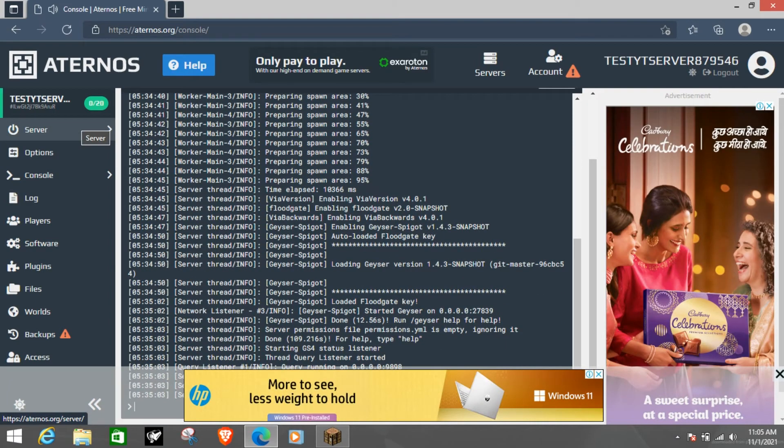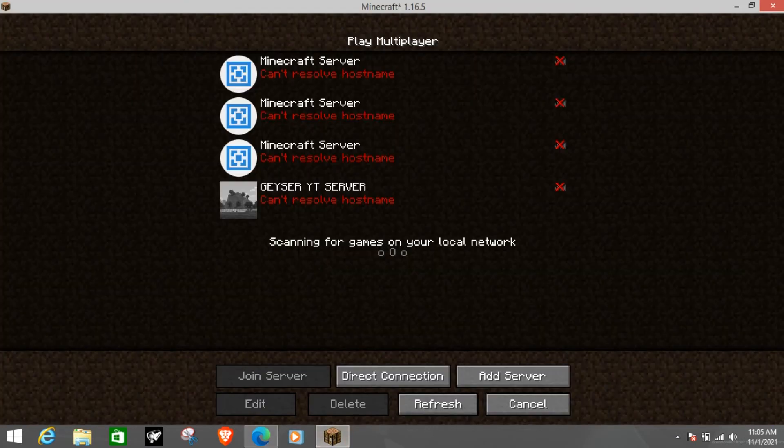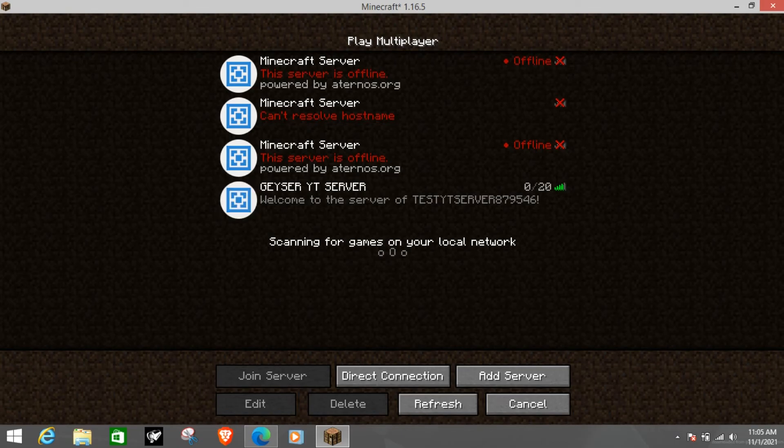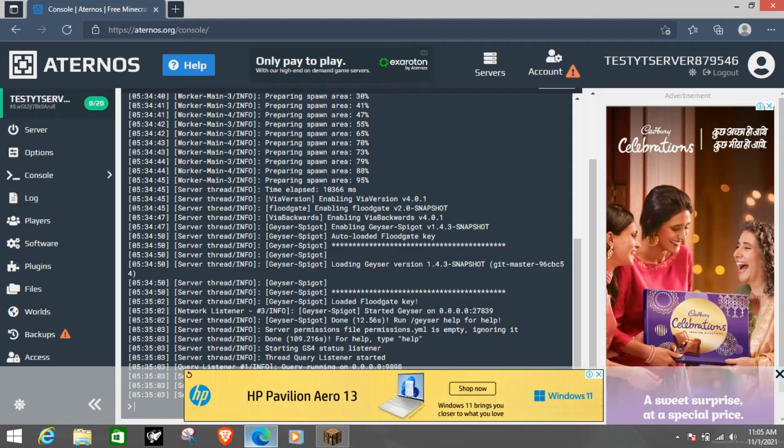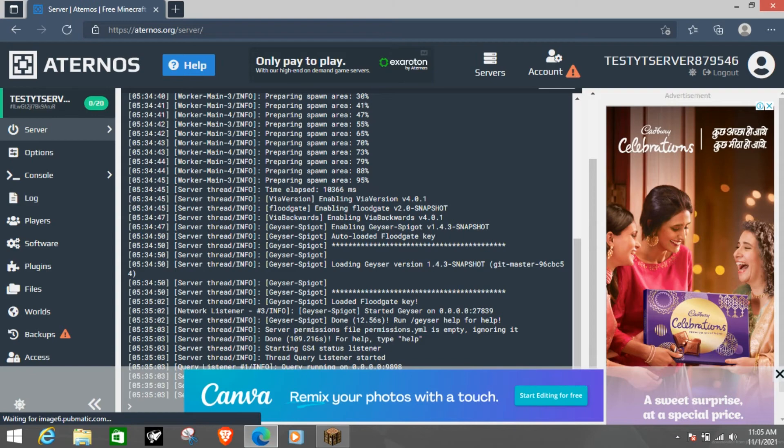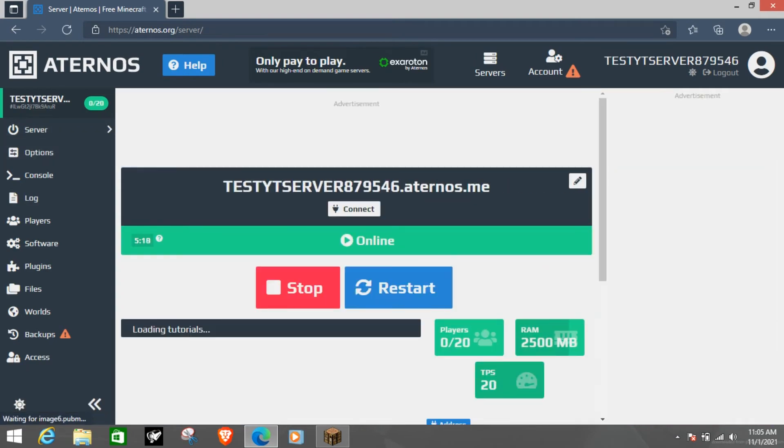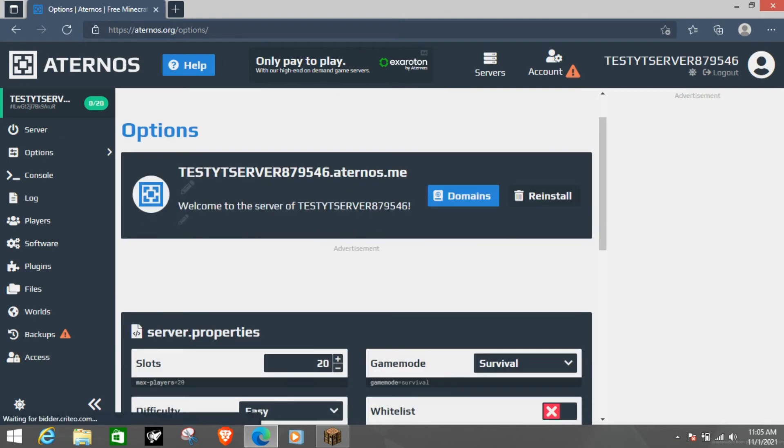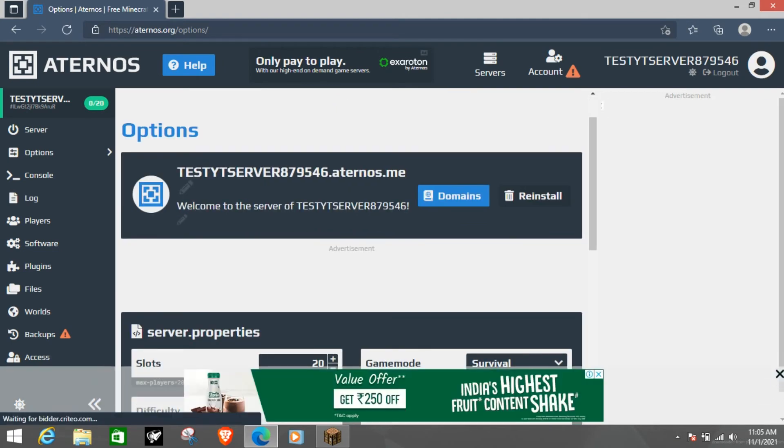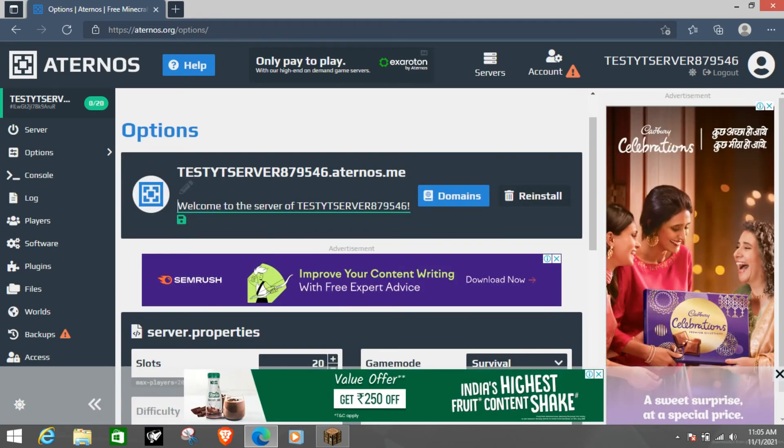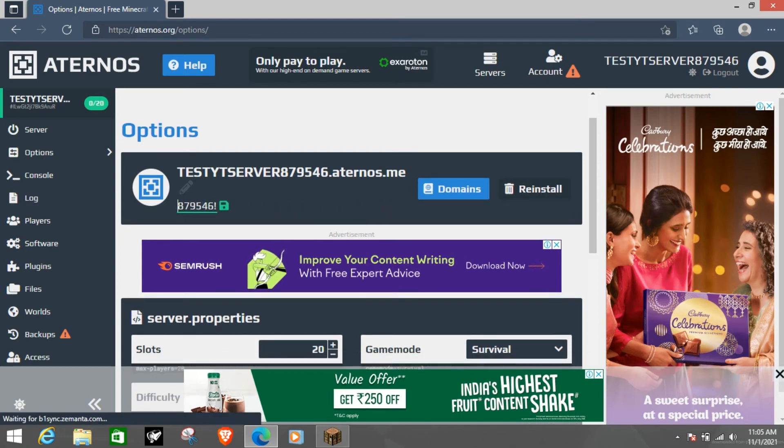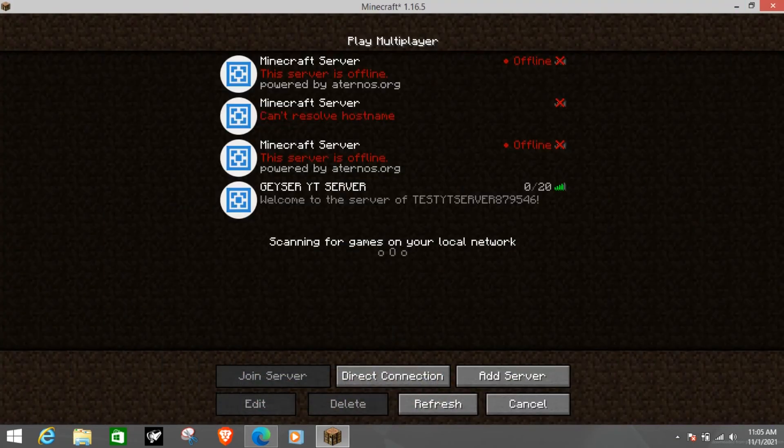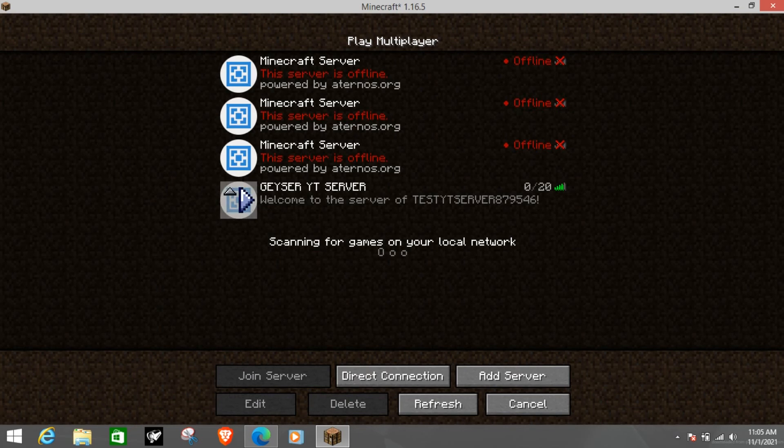So as you can see the server has started and if I refresh now it should be online. Yes, as you can see the server is online. This is the same IP there. I can actually customize the welcome message and other stuff from options. I am going to delete it and you can keep anything. I am going to just do this by the server that will work. Now if I refresh from the next start it will be your normal server like the message will come.